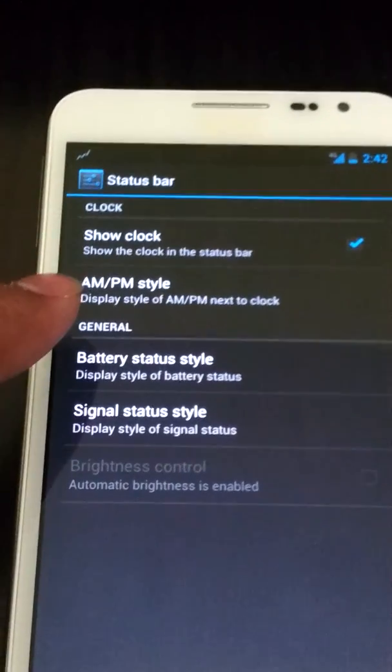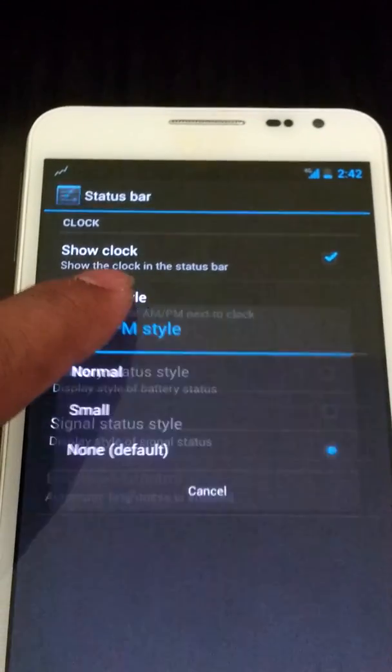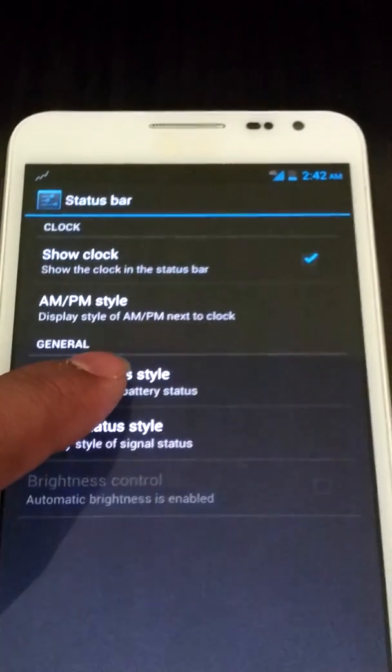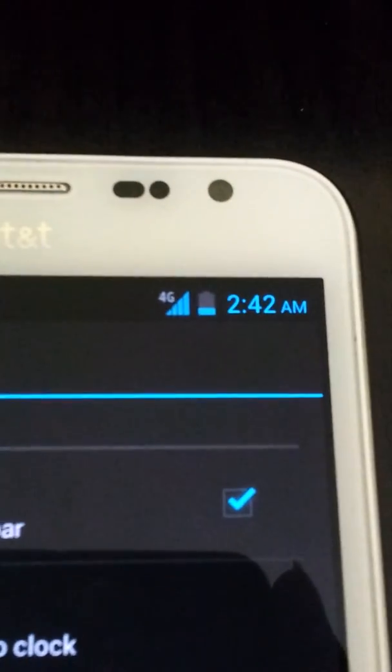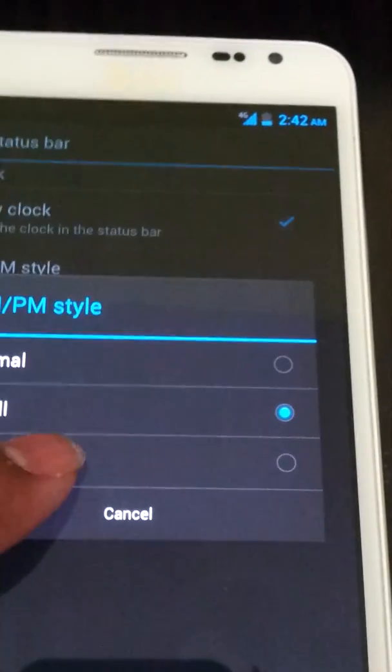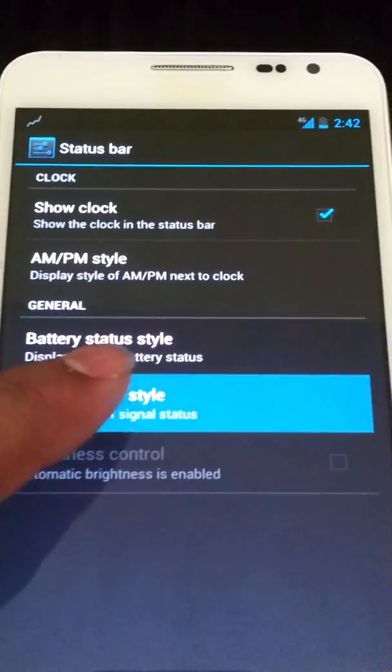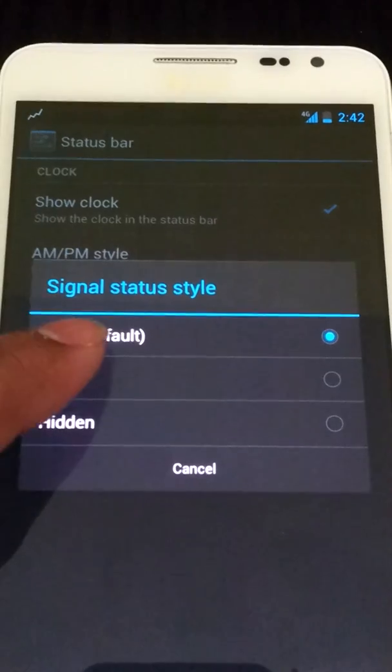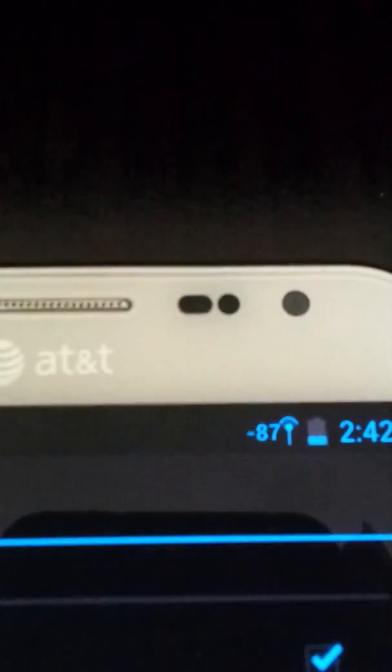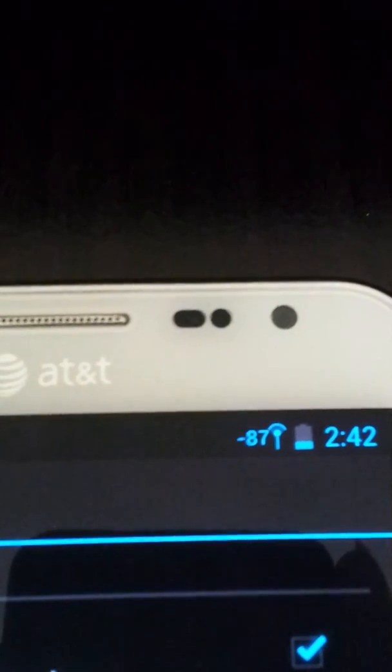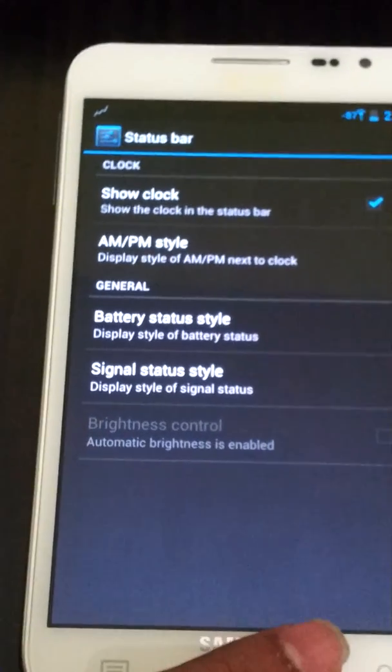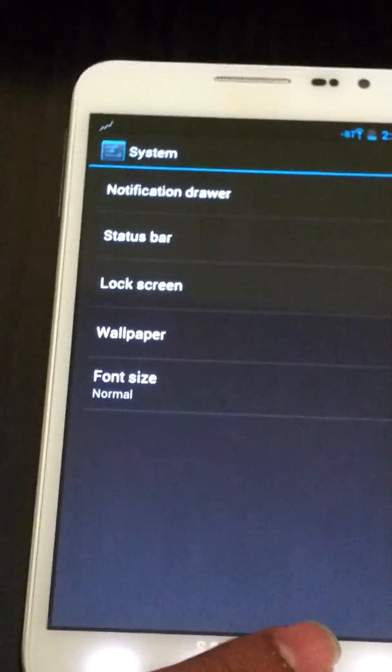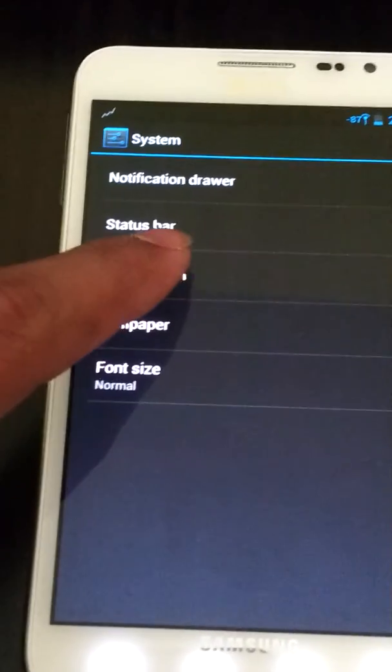So here you can do different styles. As you can see right there. Let's change signal style. I like text right there, change. So under status bar, under system status bar, you can change that.